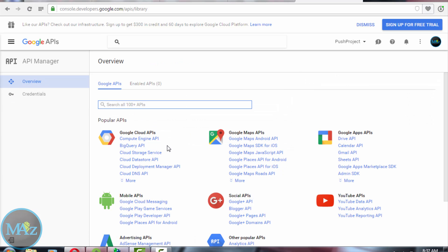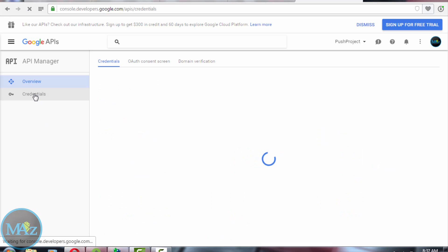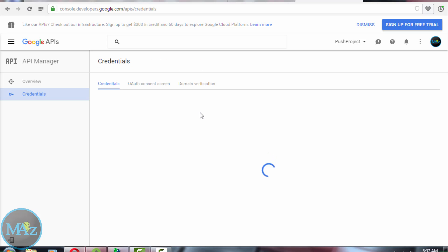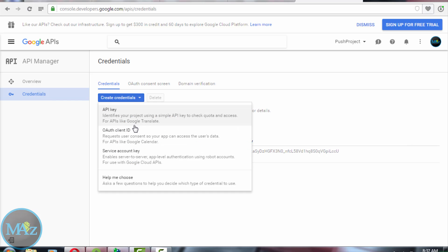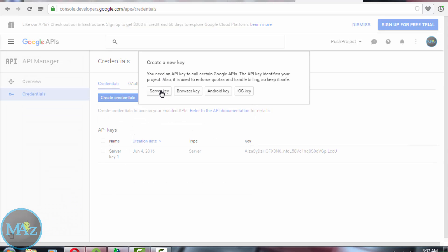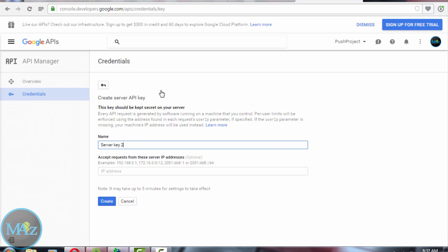Now go to Credentials to generate an API key. You need the server key, so select that option and then hit Create.